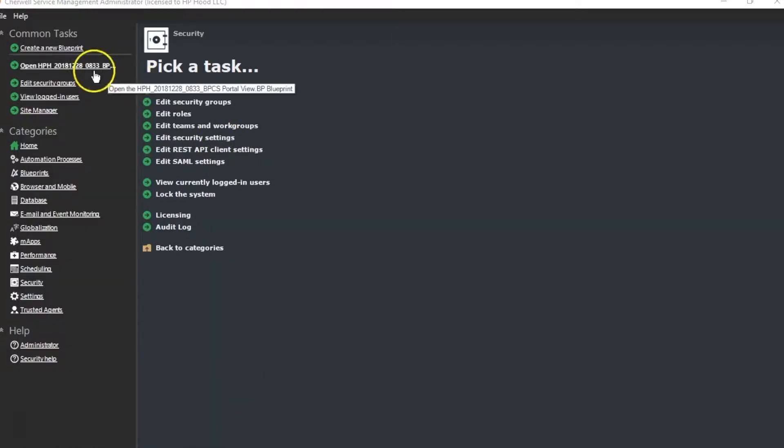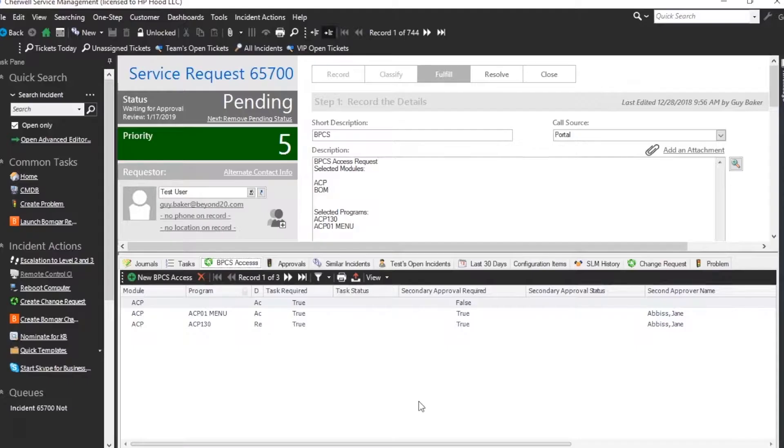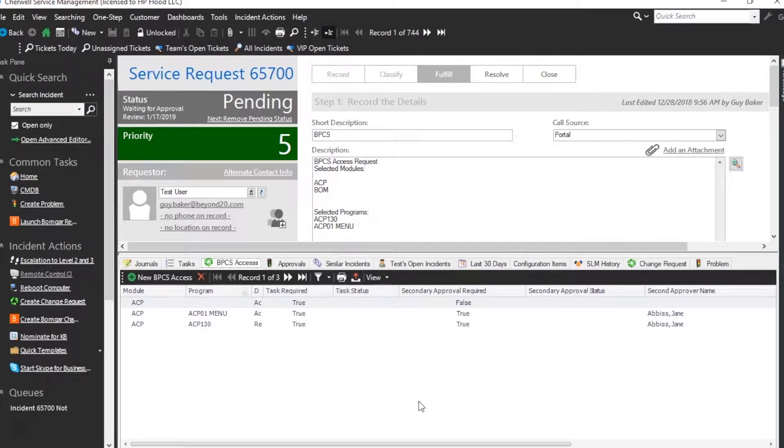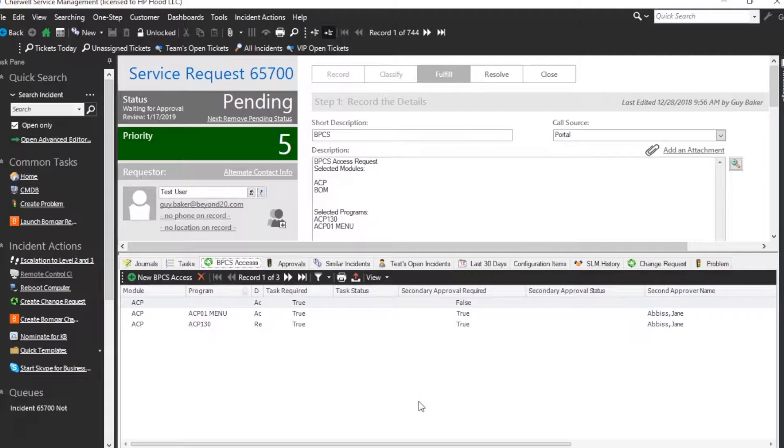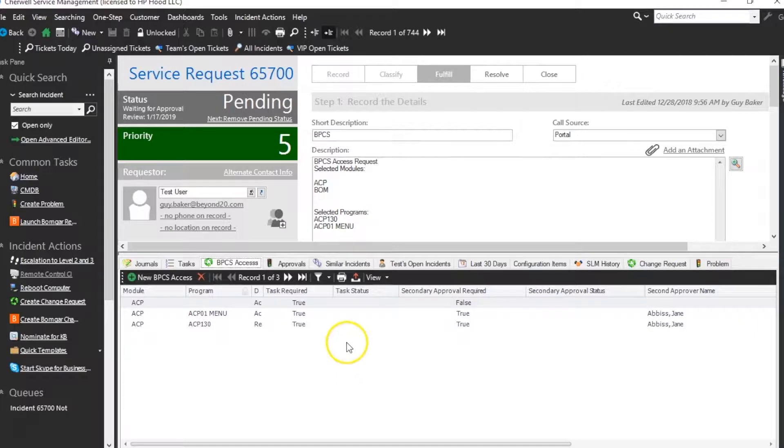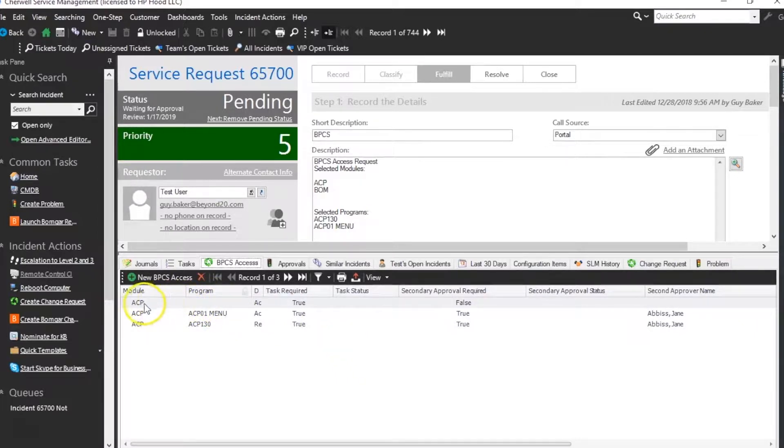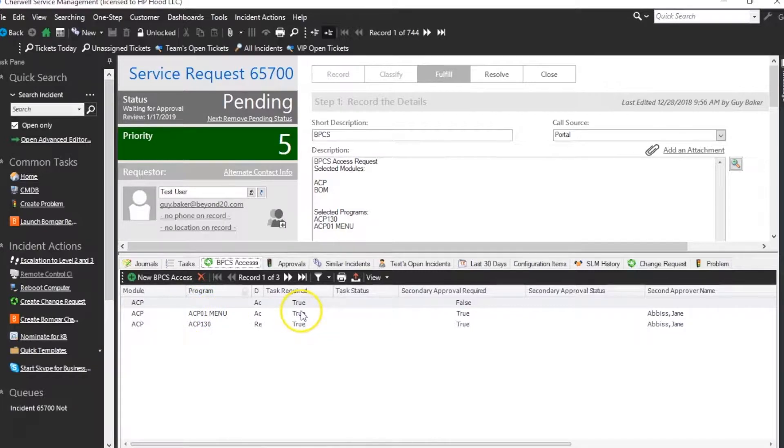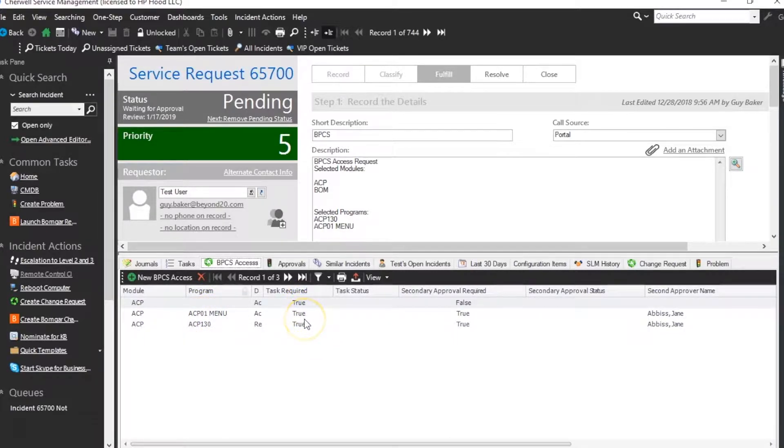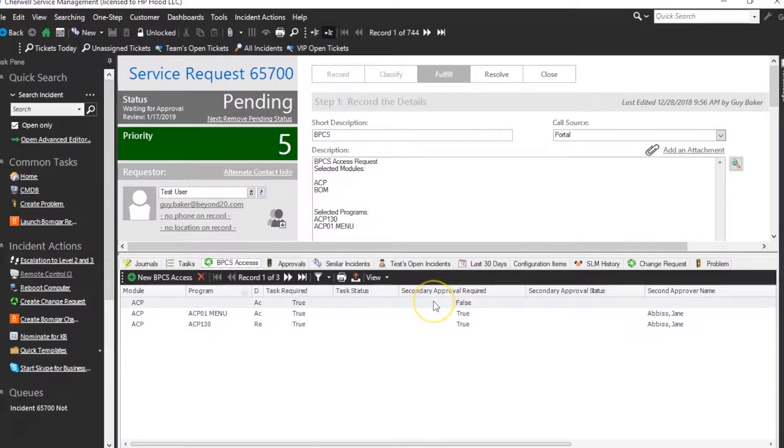So let's begin. In this use case we have a service request which has an underlying table called BPCS Access. These are items that the user has requested in their service request. And as you can see in the table down here we have a module and a program and then we have whether or not there's a task required.